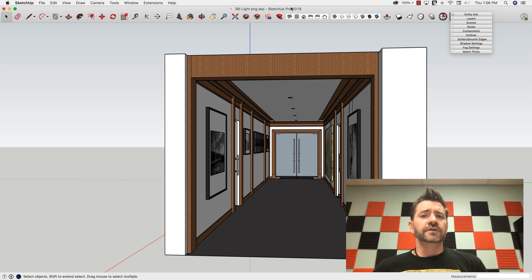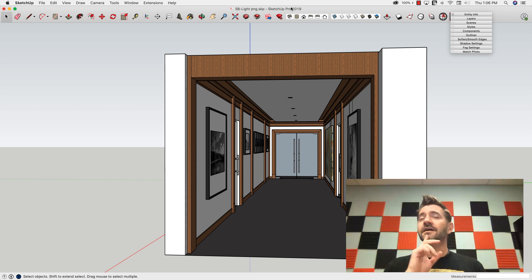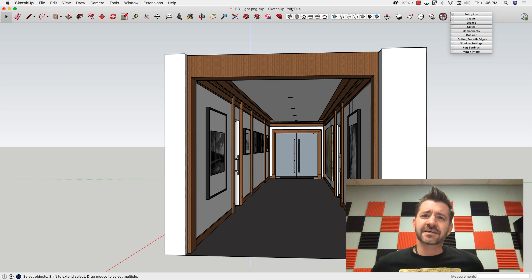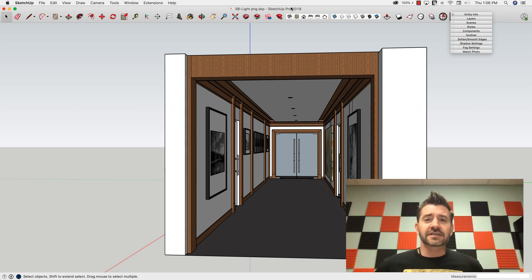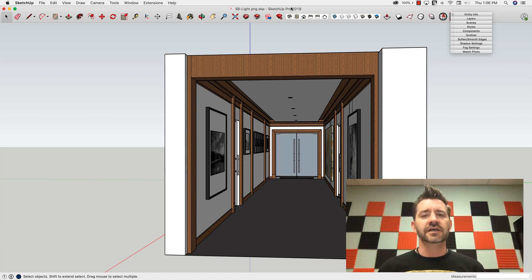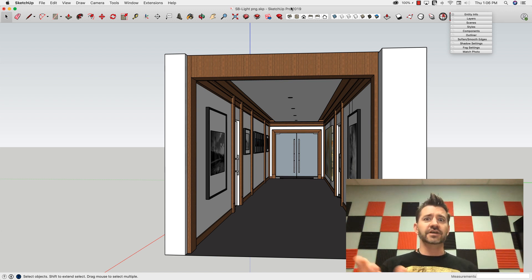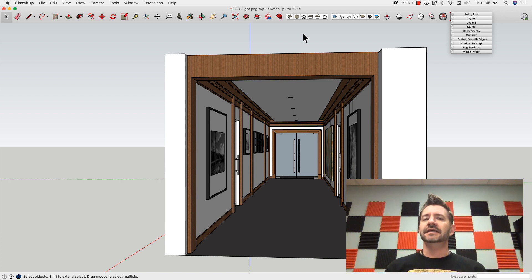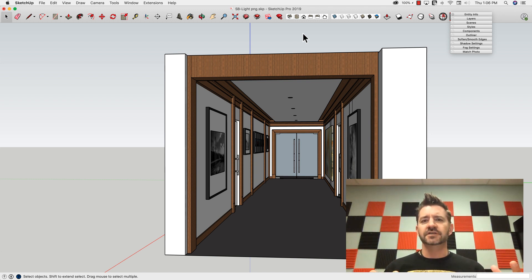Hey guys, it's Aaron. For this week's skill builder I want to pass along something I saw at a trade show — I think Daniel Brown showed me this about three years ago, and it just recently resurfaced in my mind. The basic gist of it is using PNGs to simulate lighting inside of a space. I won't explain it, I'm just going to do it.